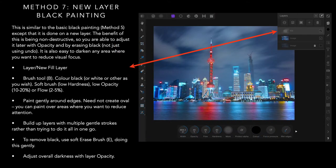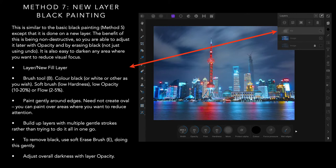Method seven, new layer black painting. So you can add a layer as you can see in the layers. New fill layer. Find the brush tool. Color black or white or other as you wish. Soft brush. Low opacity and fairly low flow. Paint gently around the edges and build up layers as you go.